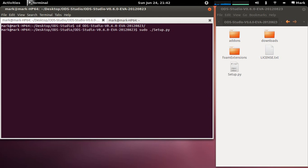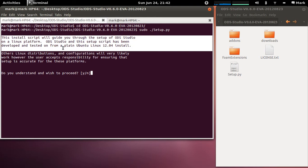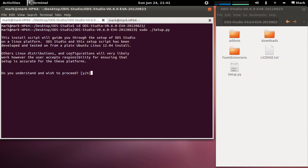And this will run you through step by step the install. So this first disclaimer here tells you what the install script is and that it's tested on Ubuntu 12.04 plain machine. Do you understand and wish to proceed? Yes.